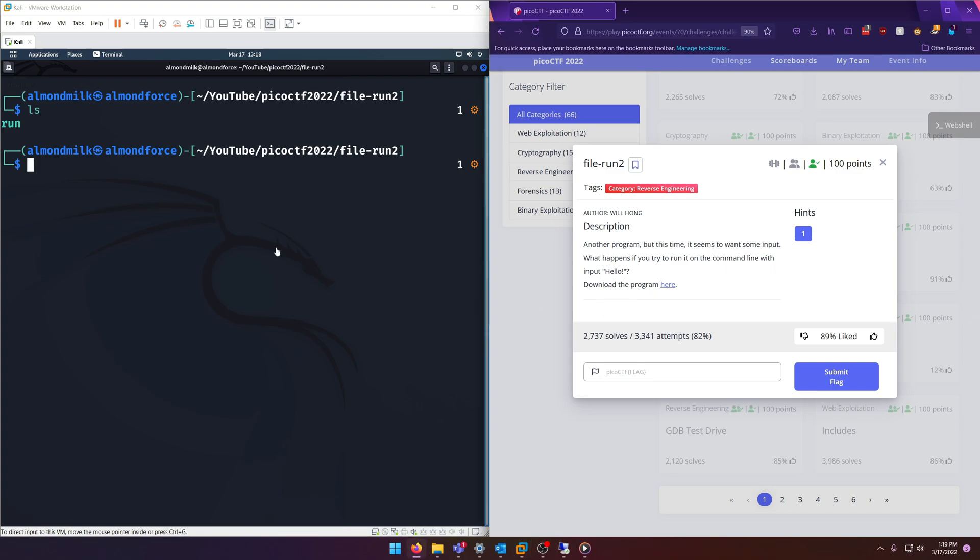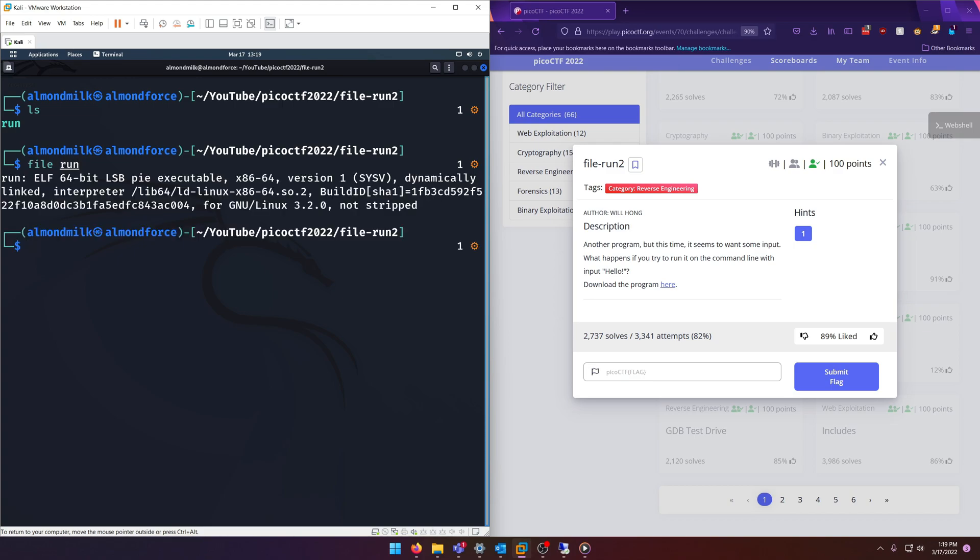Okay, download the program here. So here we have the program. Let's go ahead and do our usual file on it. Okay, so it's another 64-bit ELF file. If we just run it like that,